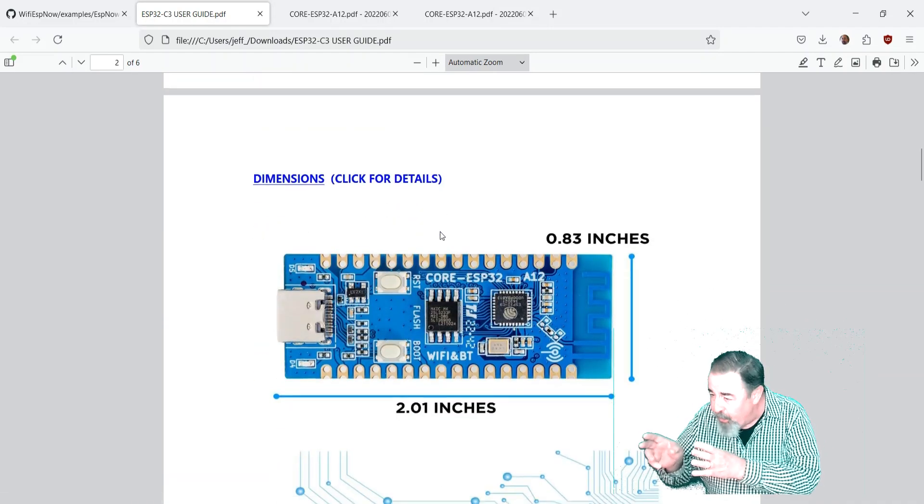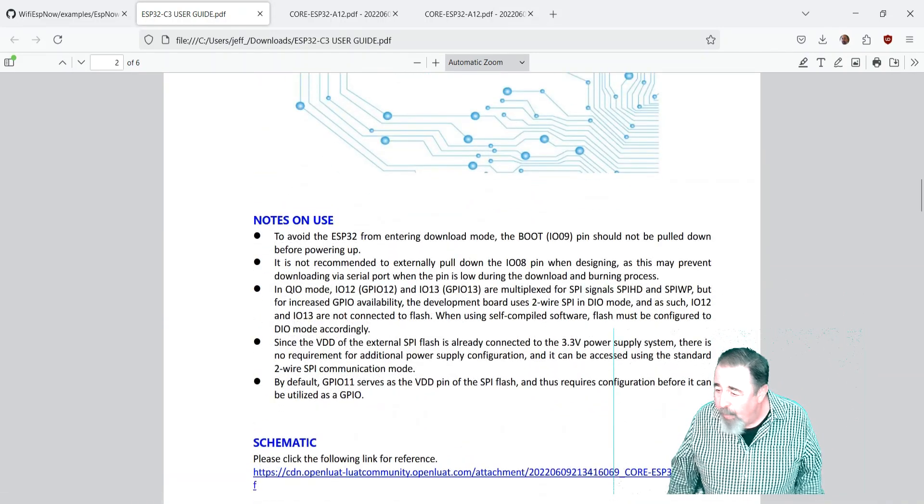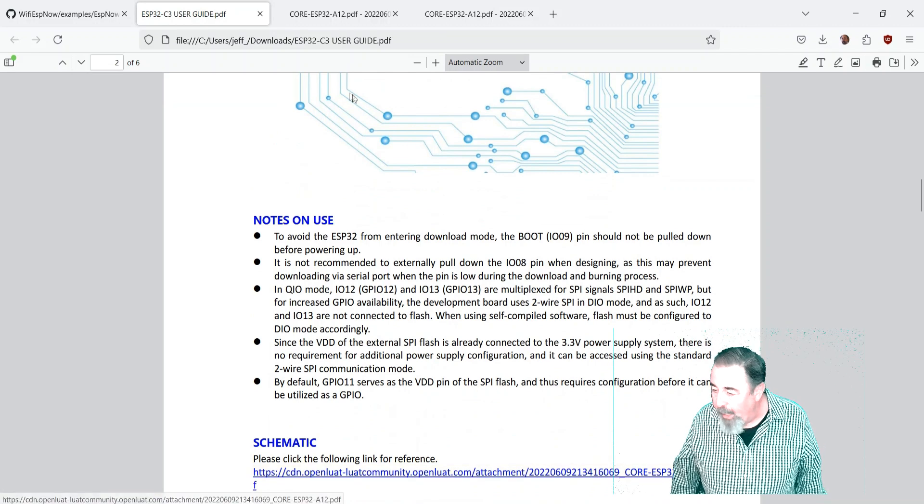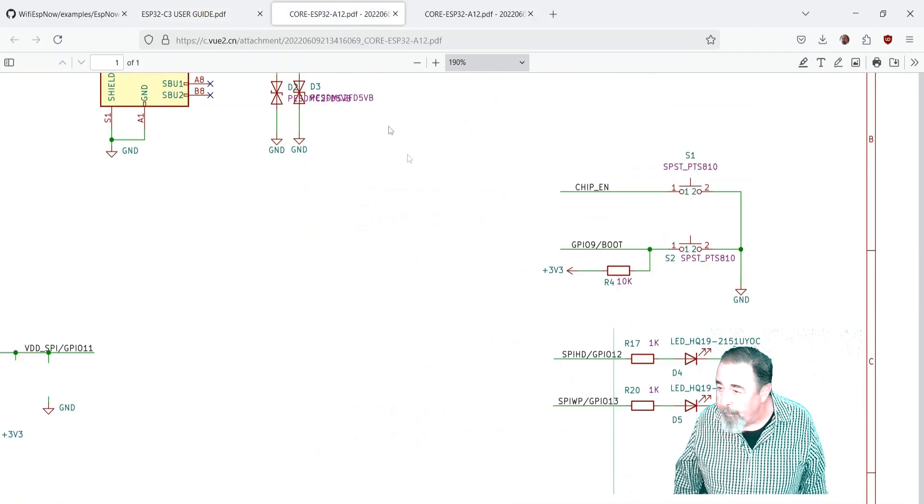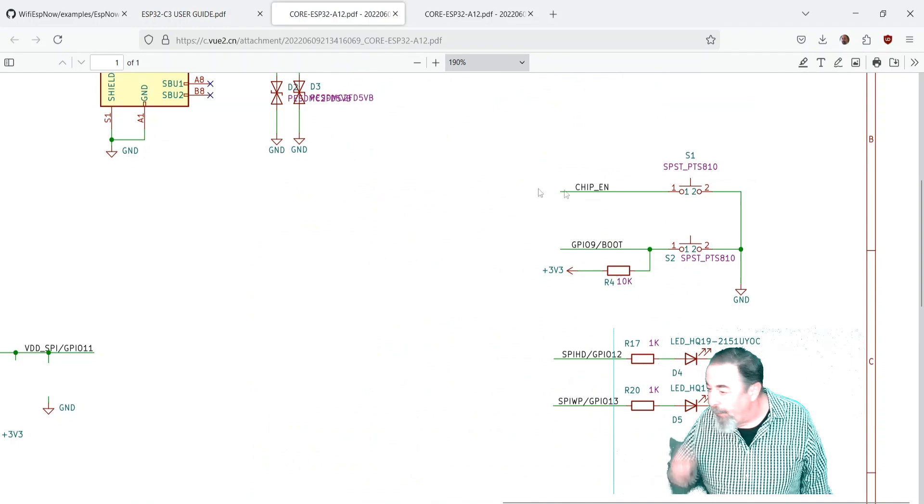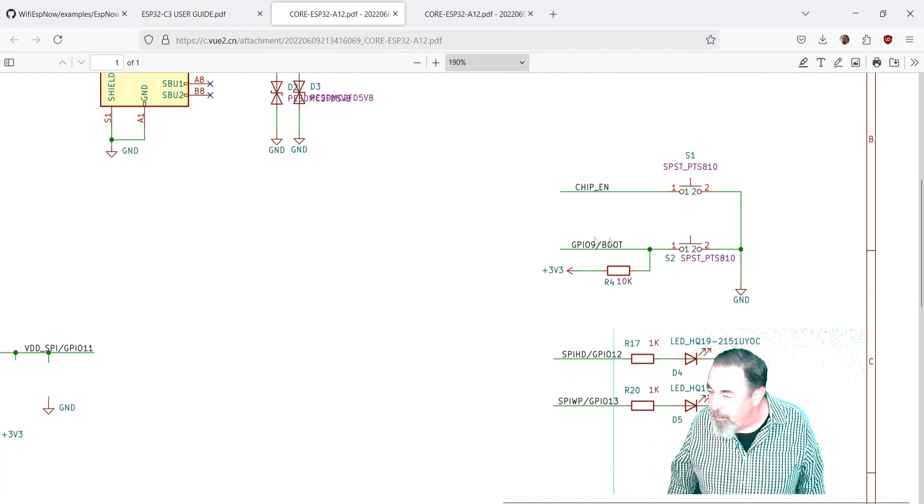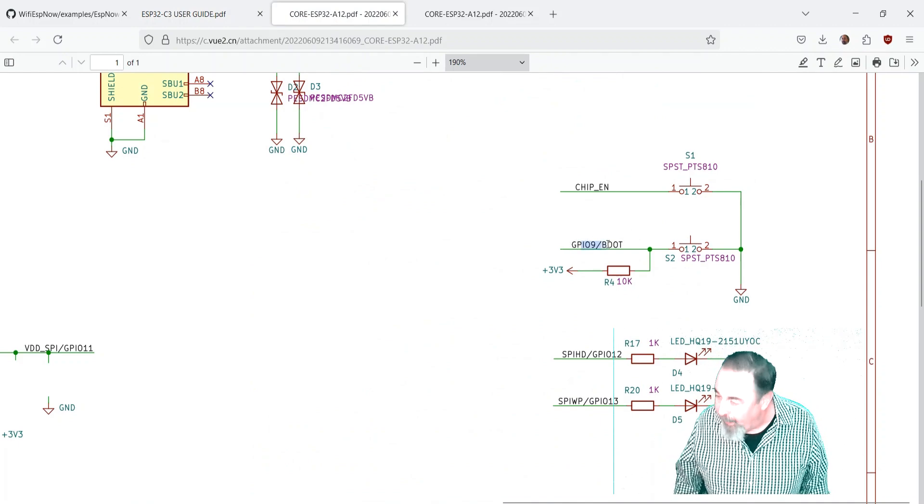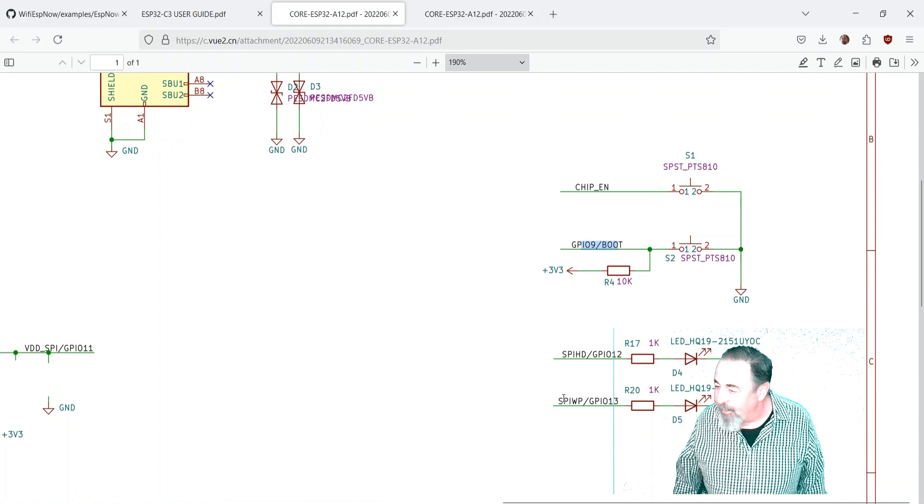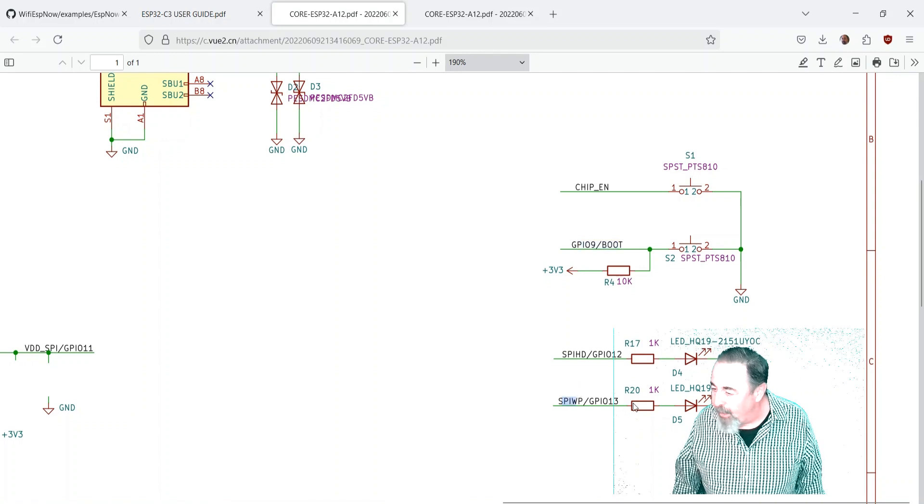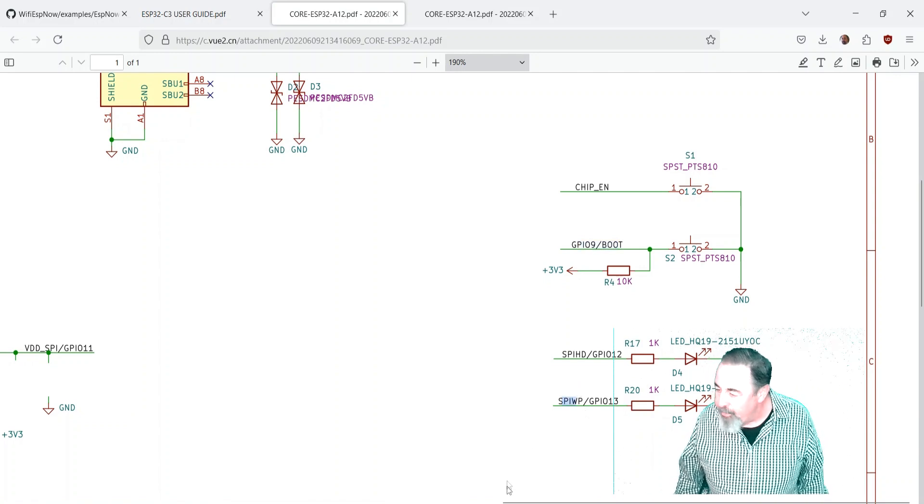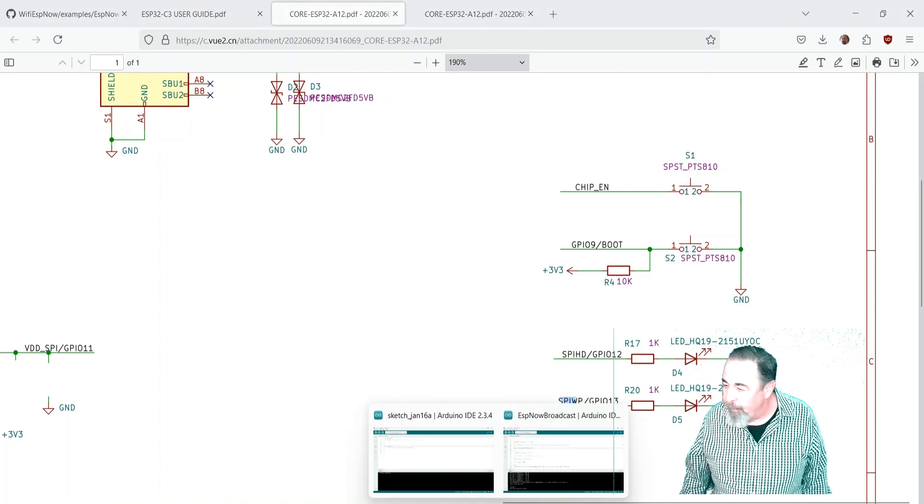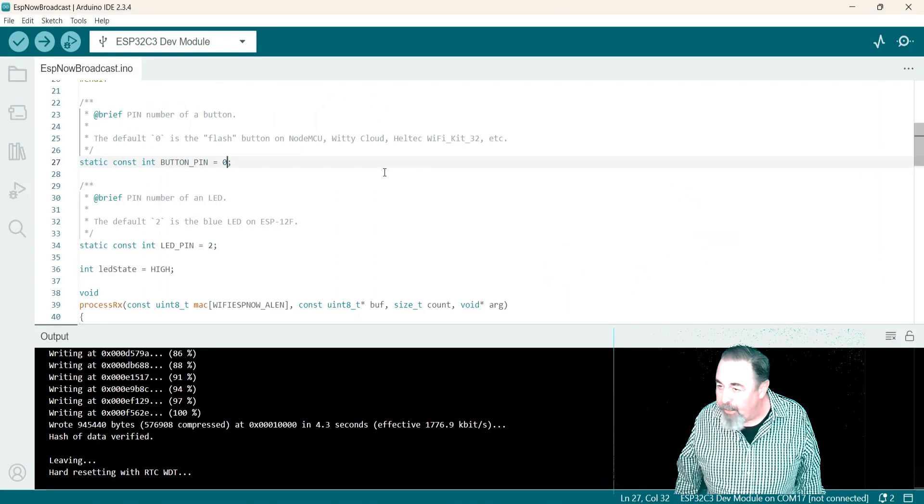I'm not worried about the GPIO pin out just yet. I was more interested in this wiring diagram here and this is going to tell me hey okay so the boot button is GPIO 9. Okay so we're going to use pin 9 for the button and I'm going to use pin 13 for the LED. So I got that from the schematics.